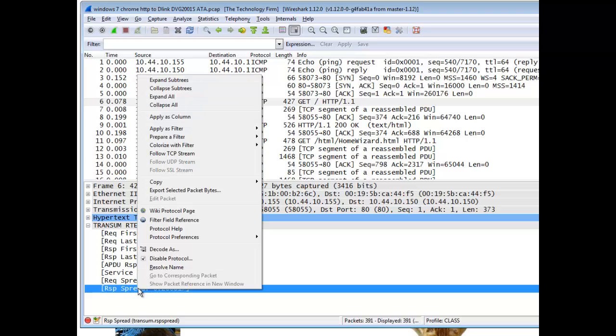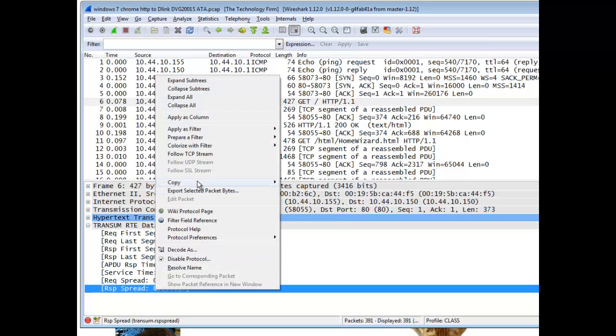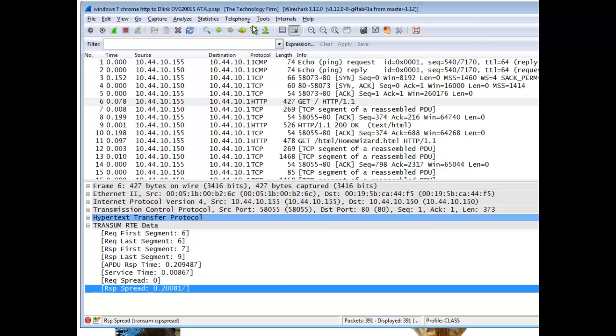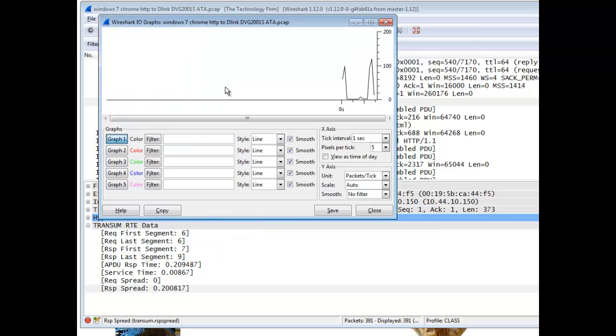So you can actually click on that, you can do your Boolean operands, greater than, less than. You can even go to IO, your IO graphs, and you can actually put this value in there by simply going to copy, field name, or you can type it in if you like, IO graph.